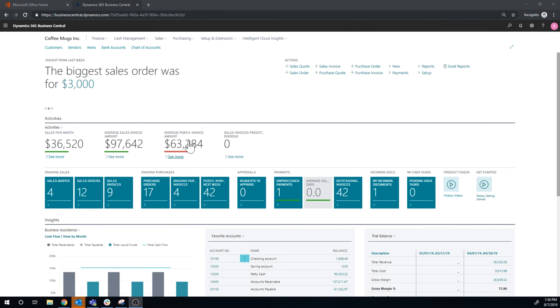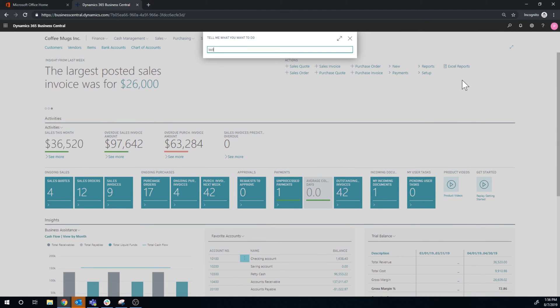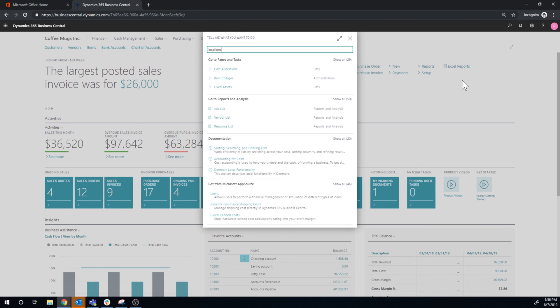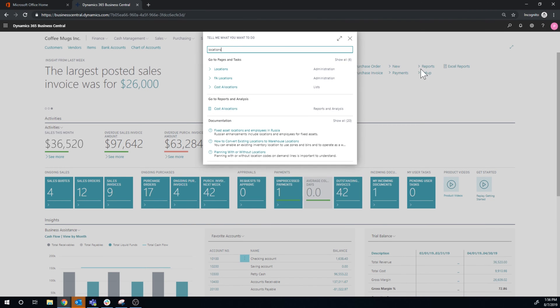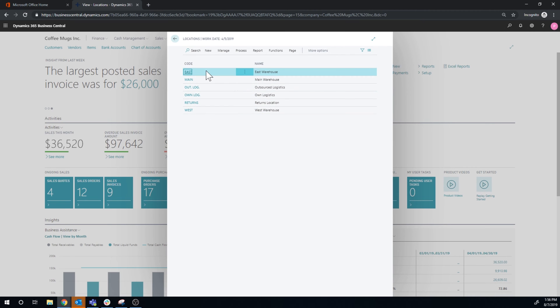So let's take a look at the system. When we go into locations, we get a list of locations. These are the standard locations that we've set up for this demo database.